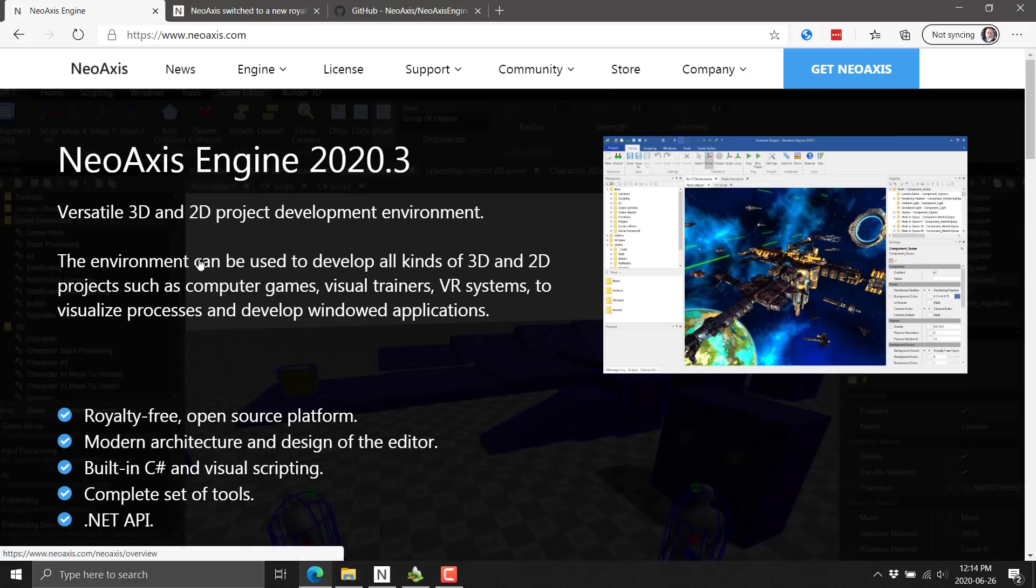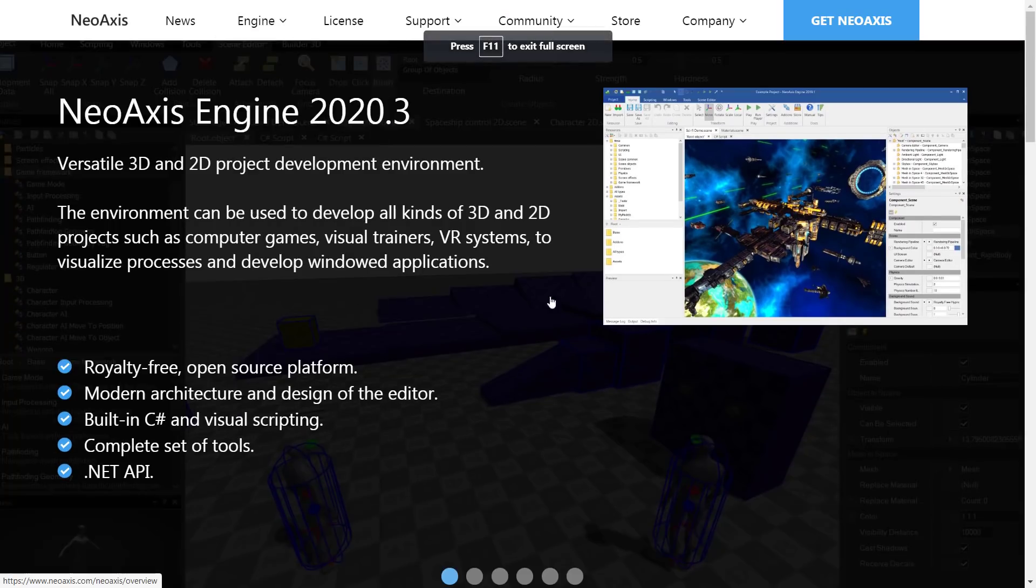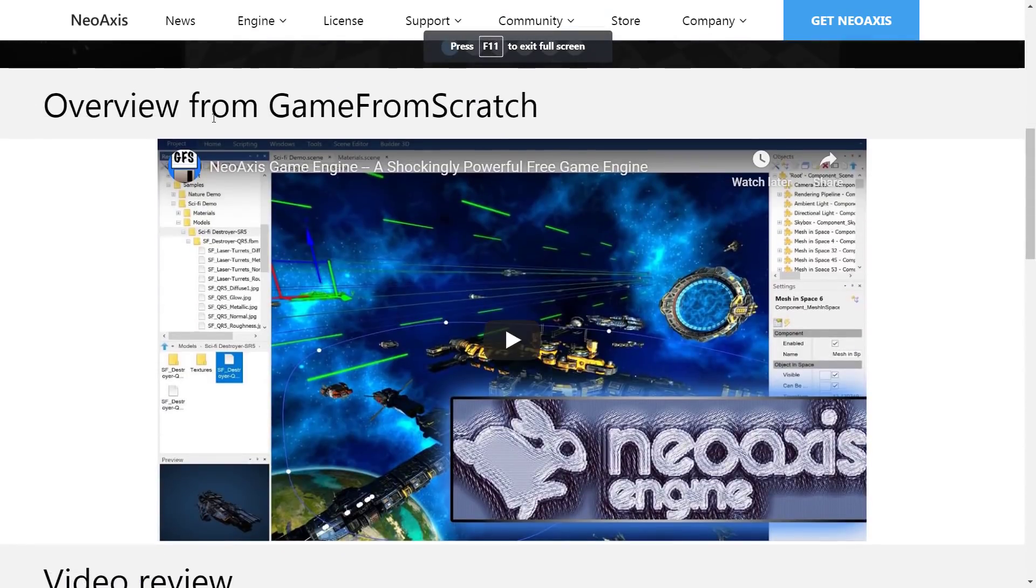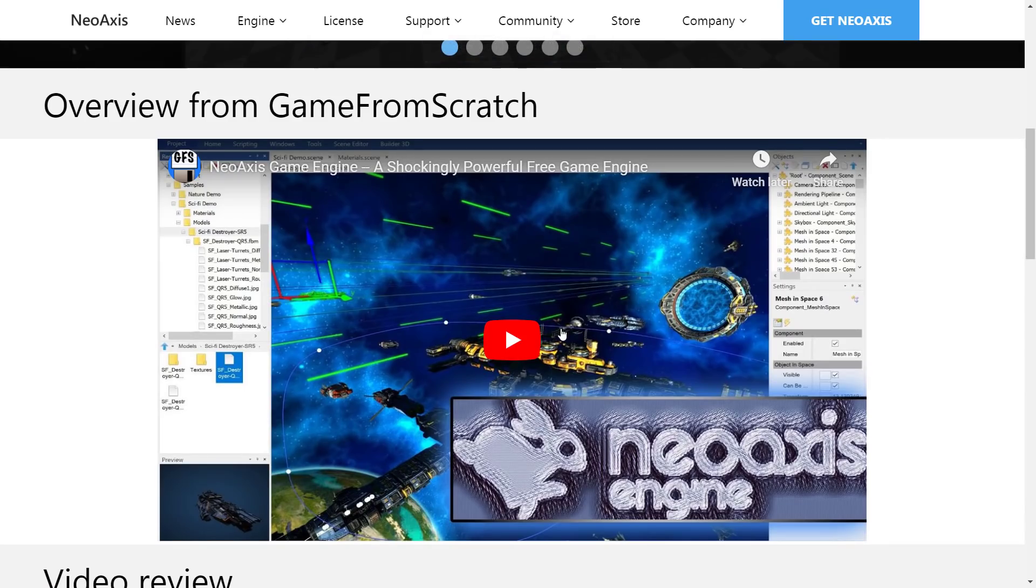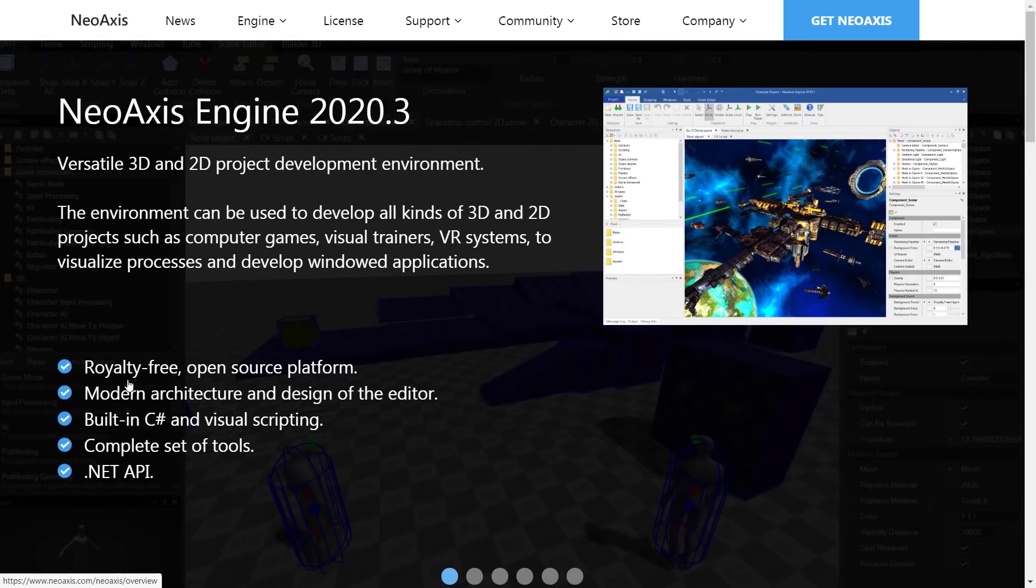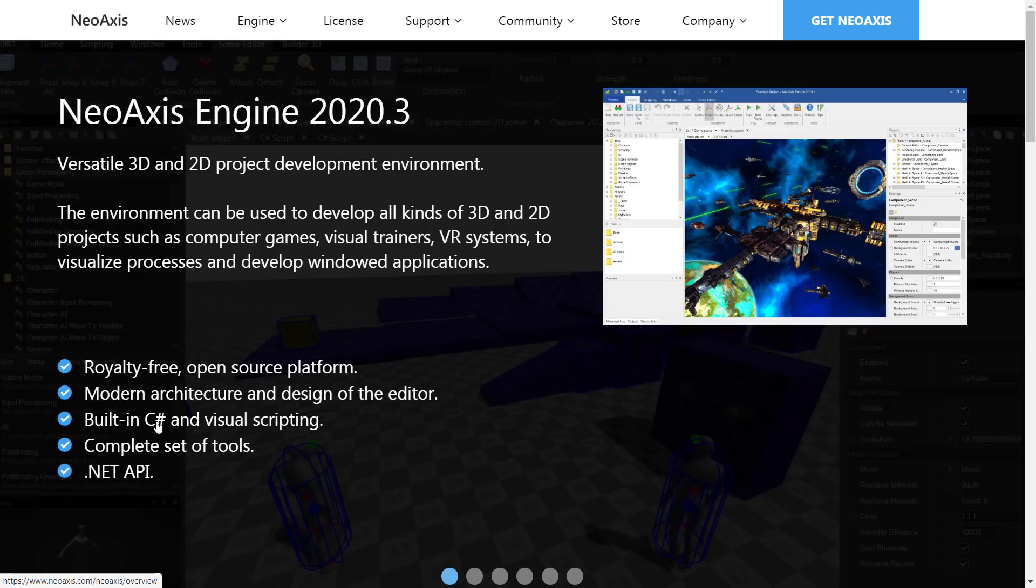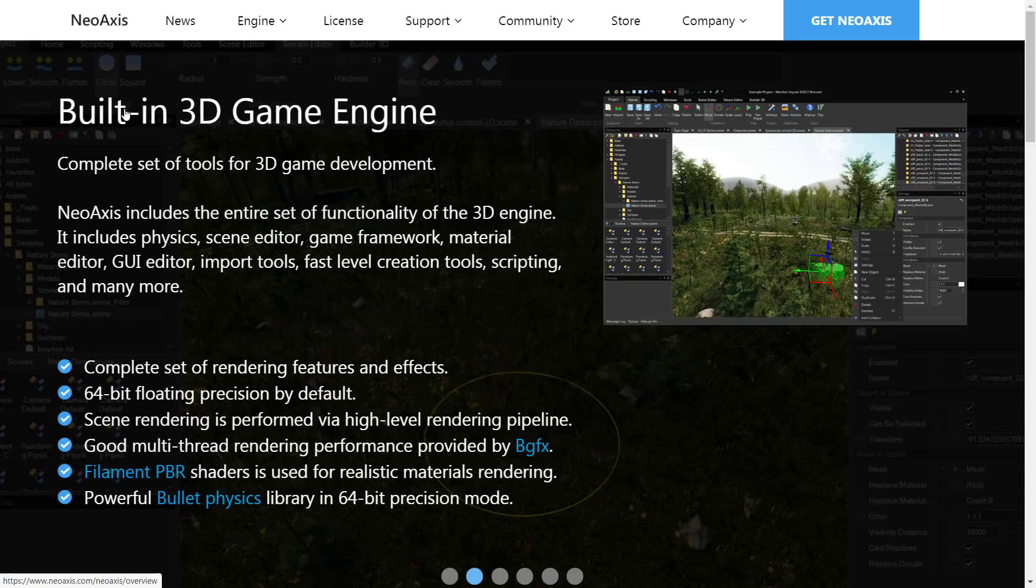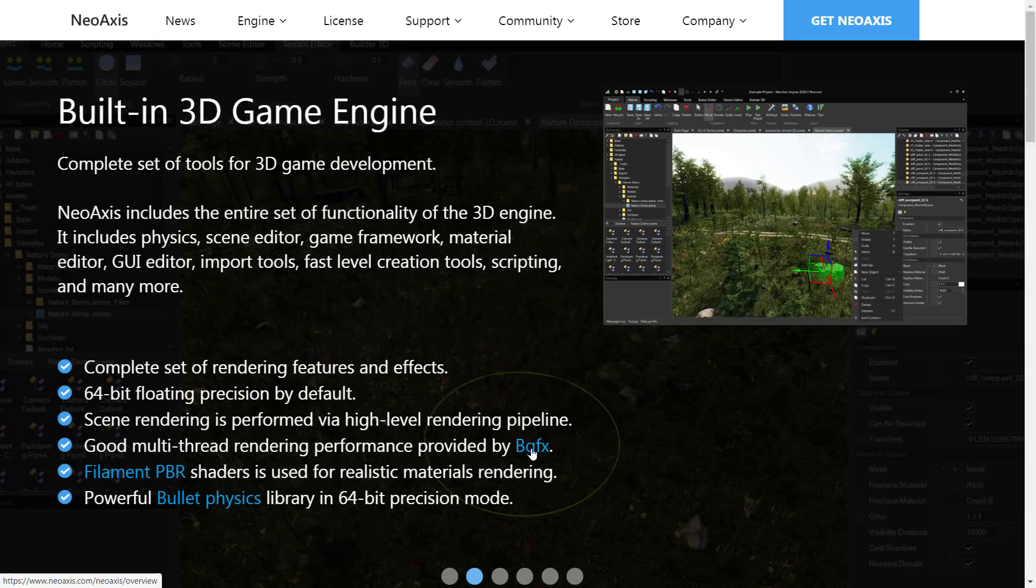Here we are at the NeoAxis homepage, available at neoaxis.com. If you scroll down, you will find a link to my overview video. So if you want to learn a little bit more in-depth about NeoAxis, that is the link available there. It is a royalty-free open-source platform, open-source asterisk. Modern architecture, design of the editor, built-in C-sharp and visual scripting, complete set of tools, .NET API. It's a full-blown 3D game engine with 64-bit floating-point precision, so if you're going for that gigantic open-world setup, this engine is capable of it.